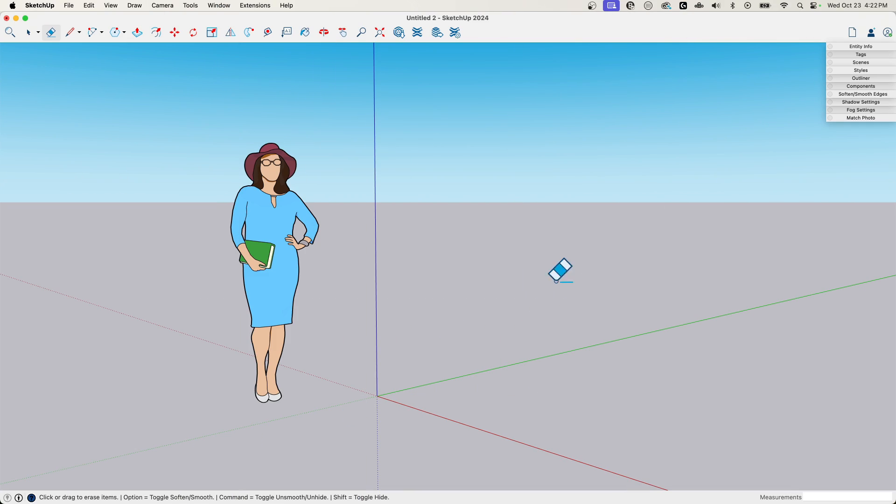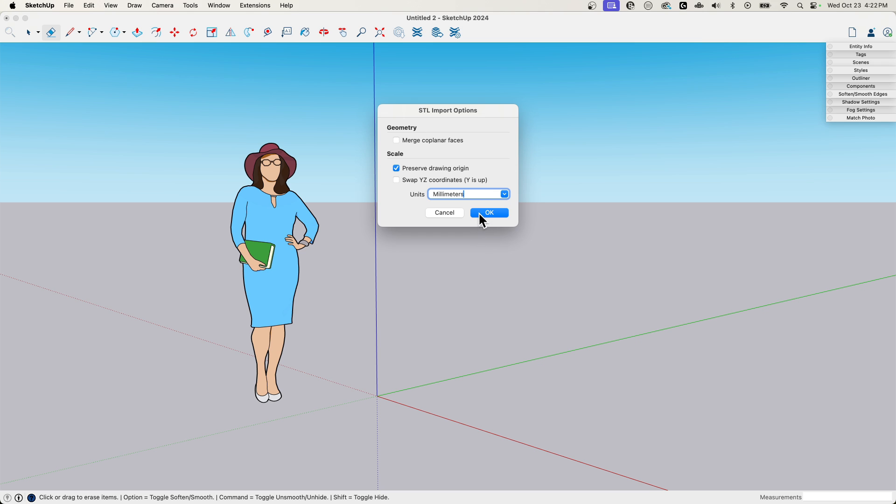So first thing we need is a 3D print file. So I have a couple that we're going to work with. The first one is this one. I'm going to drop it in here. This is a phone charging dock. So I'm going to import it. When you import STL files, which is what this is, because it was downloaded ready to print, it's a print ready file.